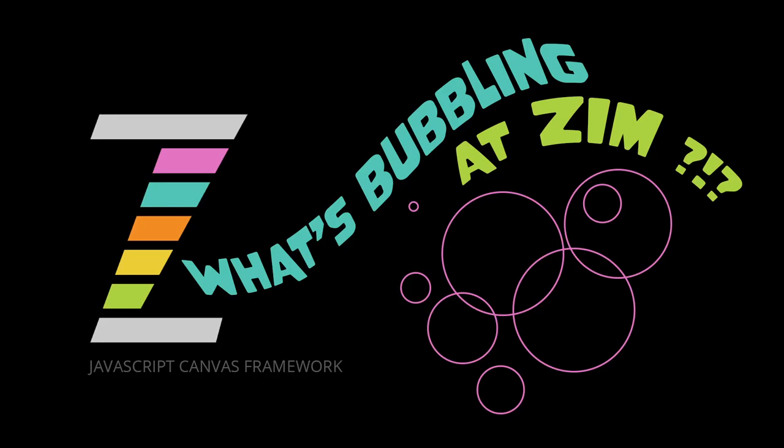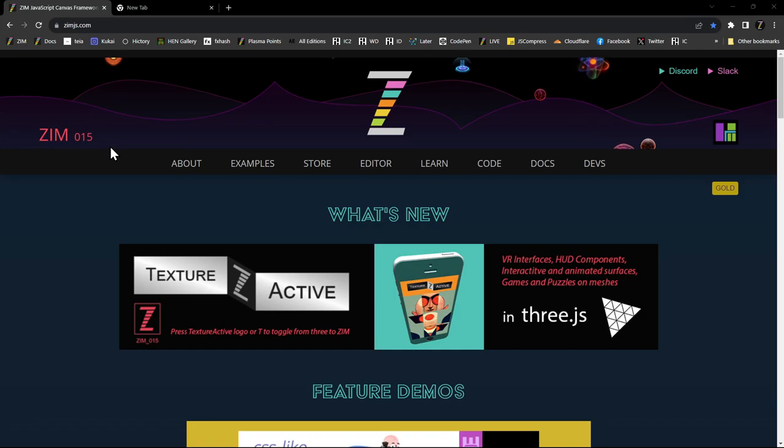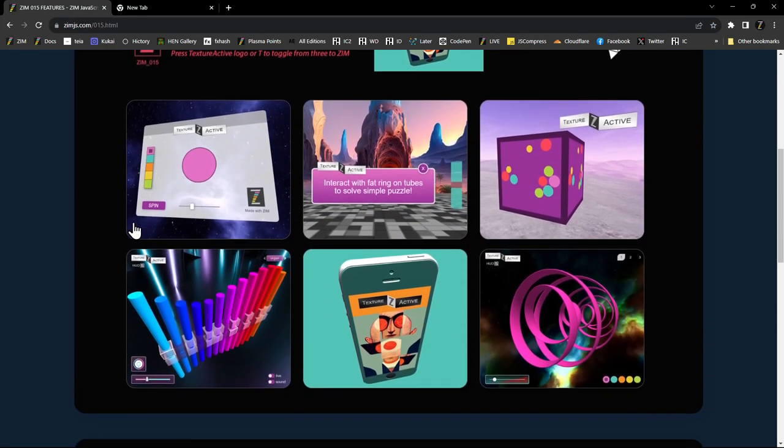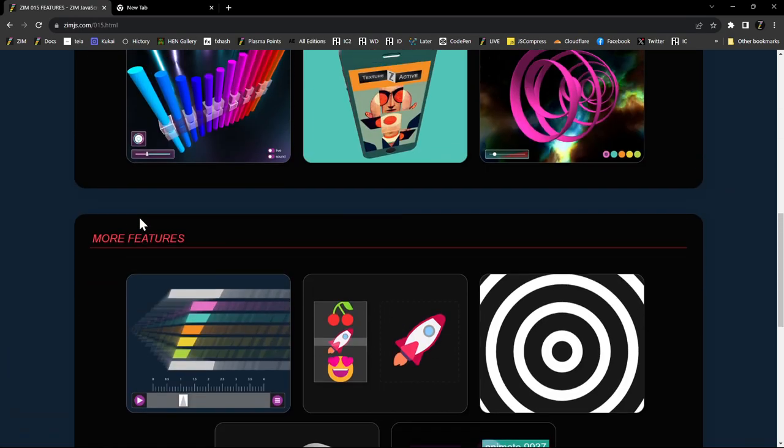Hello and welcome back to What's Bubbling in Zim Bureau. I am Dr. Abstract and in this bubbling we're going to take a look at what's new in Zim 015. That's at zimjs.com here.